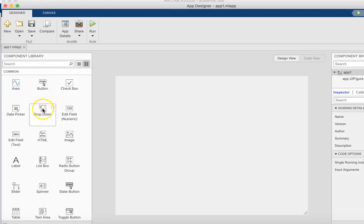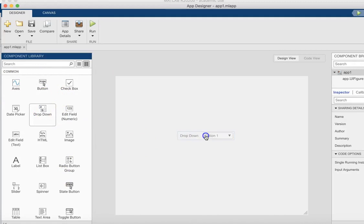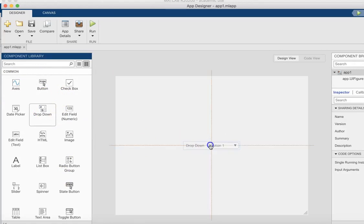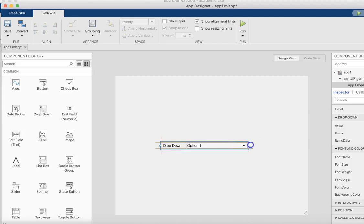I'm going to select just a dropdown and drag it over here. As I'm dragging it over into the app, if I see a line appear on either the horizontal or vertical, that means I have it centered. And if I have two lines appearing, that means it's exactly in the middle of the app. I'm just going to resize this in case the content gets a little bit bigger.